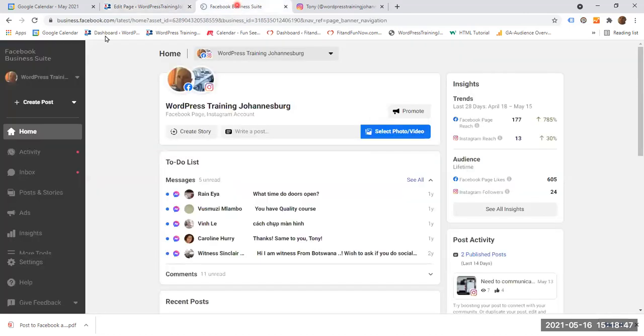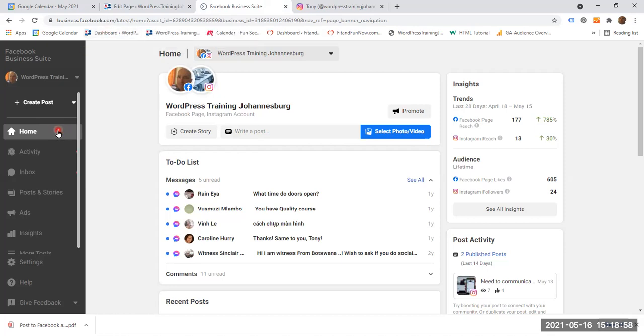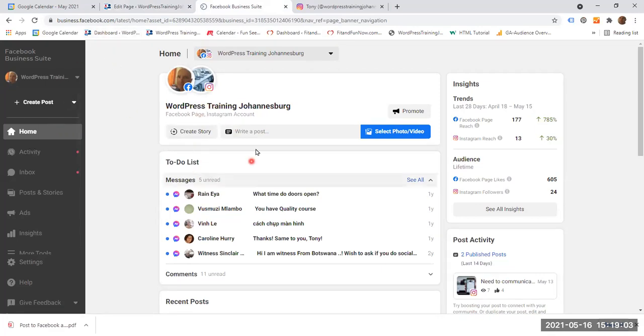So what you do is you go to a new tab and you type business.facebook.com. I'll have this link in the description below. Make sure you are on the home page of your business.facebook.com and then you left click on write a post.